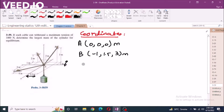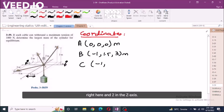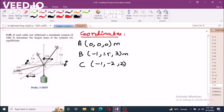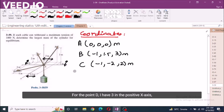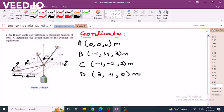Third point is point C: negative 1 in the x-axis, negative 2 in the y-axis, and 2 in the z-axis. For point D, I have 3 in the positive x-axis, negative 4 in the y-axis, and 0 in the z-axis. These are our coordinates.